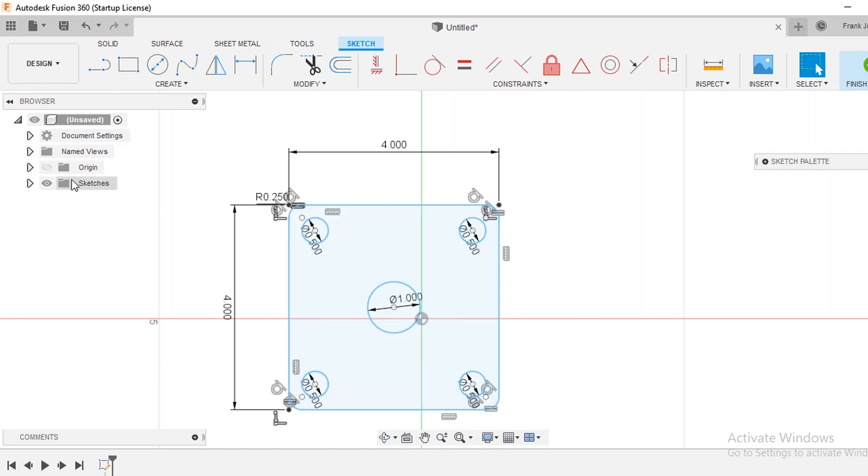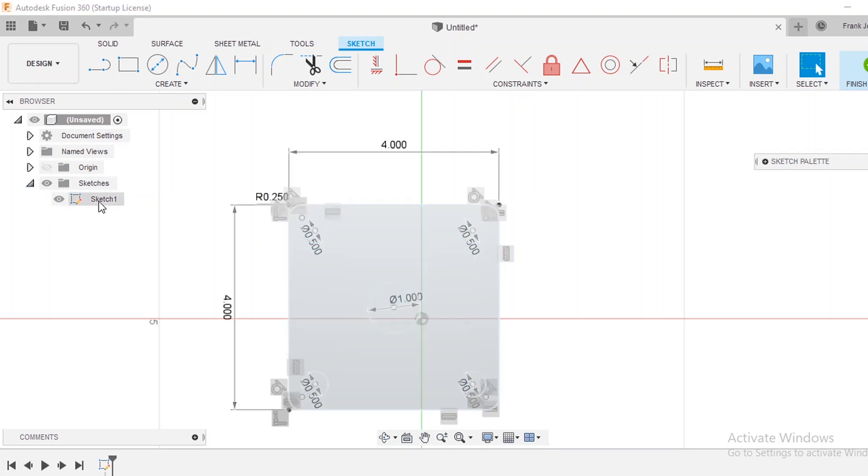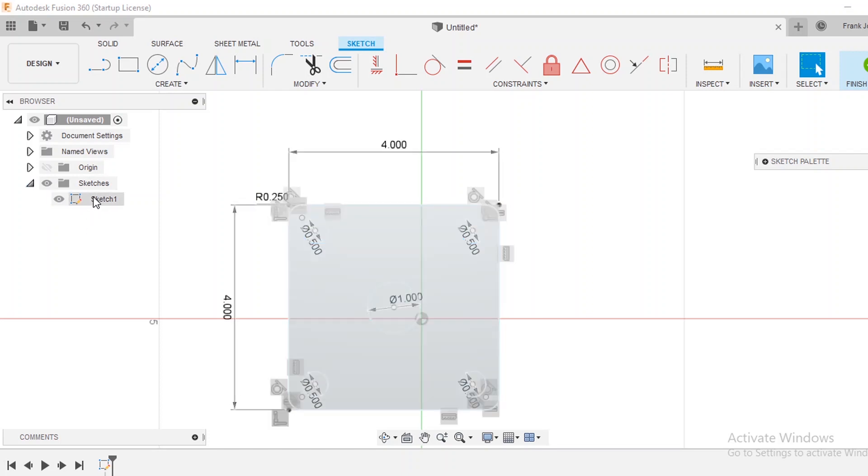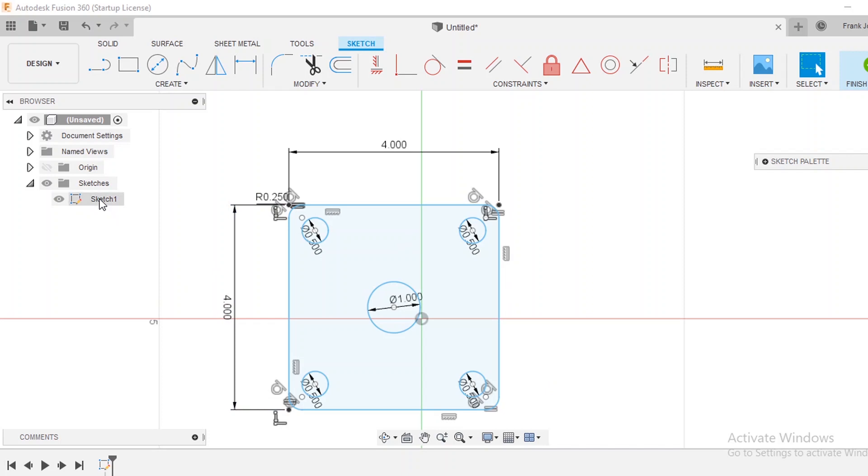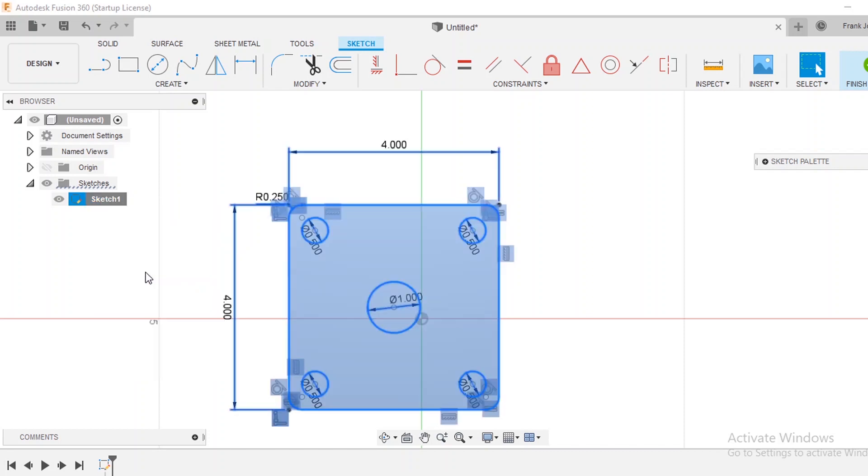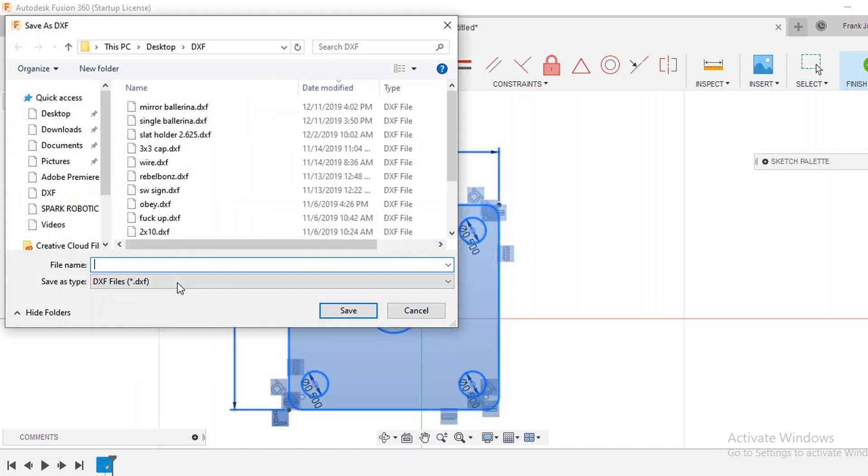So what I'm going to do is go over here to where it says sketches and just drop down this menu you notice that there's a sketch one and when I mouse over it it actually highlights this whole area so that shows me that's the drawing that I'm going to be exporting. If I right click that and I go down to save as DXF it comes up with a file menu and I'm just going to name this test plate.